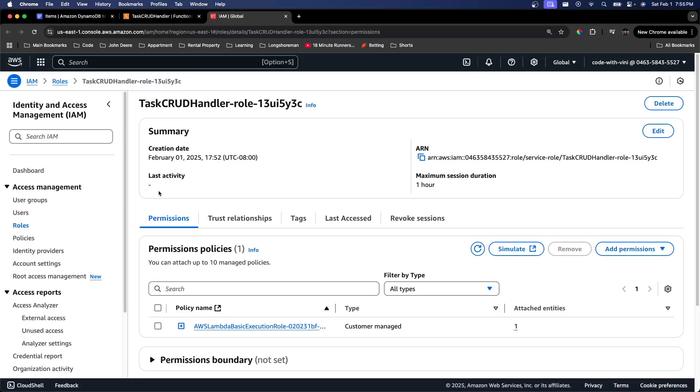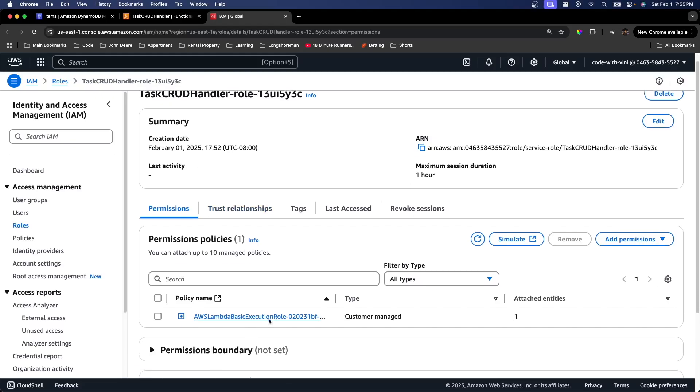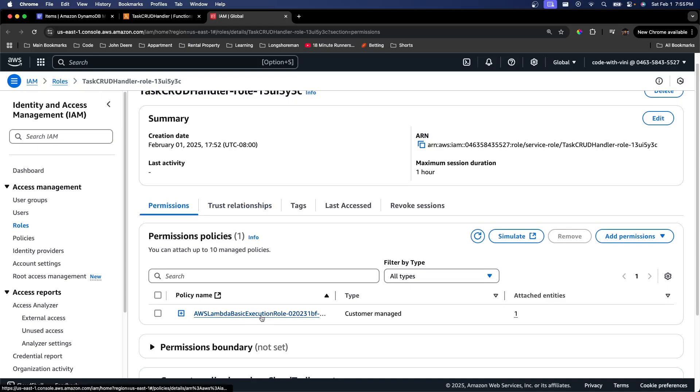This takes us to a different AWS service called Identity and Access Management, or IAM. This is the current role that's attached to our Lambda function. As you can see, we already have one policy or permission for our role. It's this AWS Lambda basic execution role. We are going to need more permissions than that.